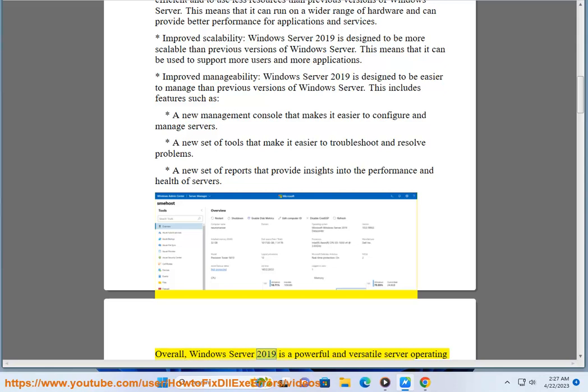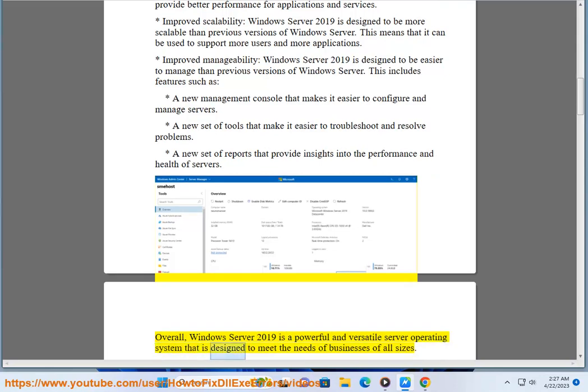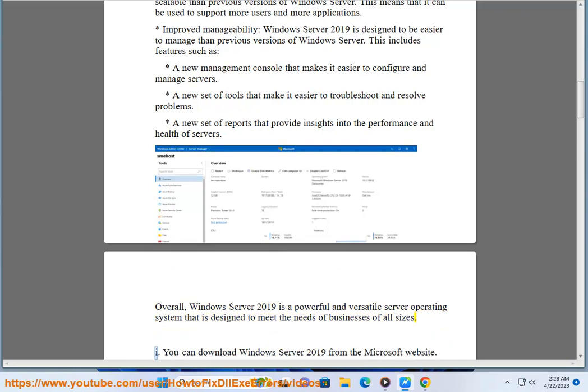Overall, Windows Server 2019 is a powerful and versatile server operating system that is designed to meet the needs of businesses of all sizes.